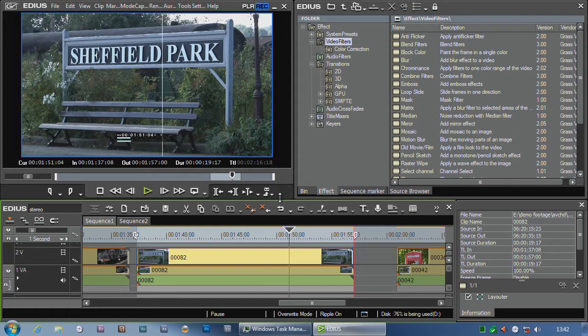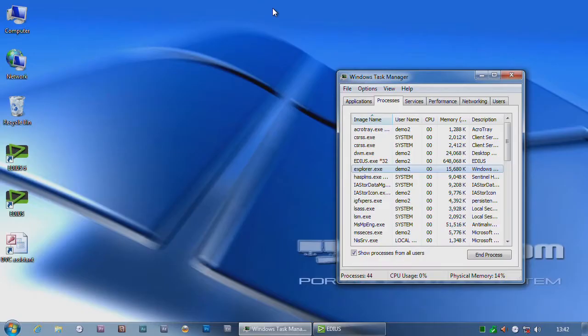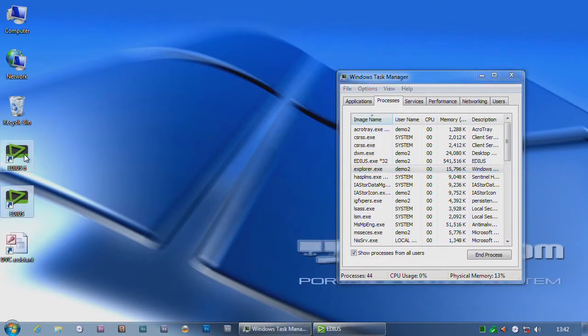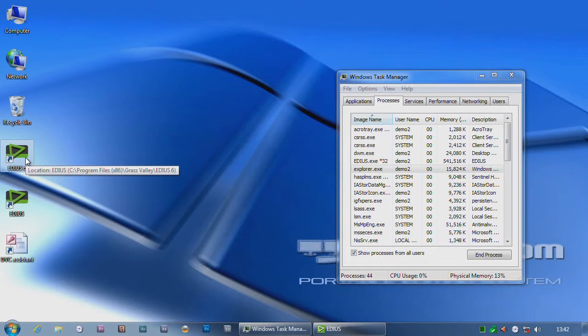You can use EDIUS 3D on the same computer as normal EDIUS. You see I've got both of them here, EDIUS 6 and EDIUS 3D. I can't use them both at the same time but I've been using it like that for ages and it's been working fine.